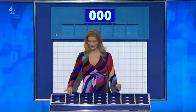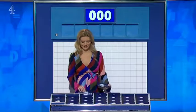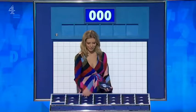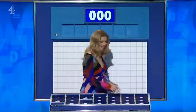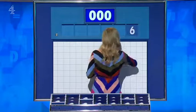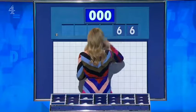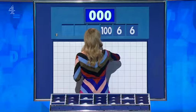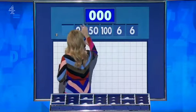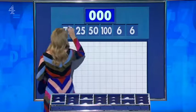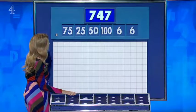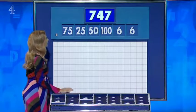Four large and any two, please. Stepping up the level for this semi-final. Two little coming up, and the little ones are six and six. And the big ones: one hundred, fifty, twenty-five and seventy-five. And the target: seven hundred and forty-seven.